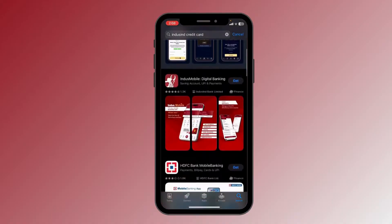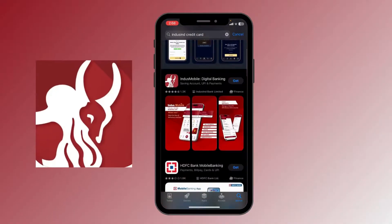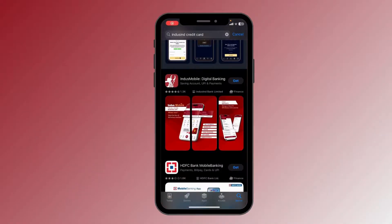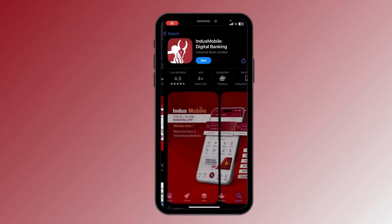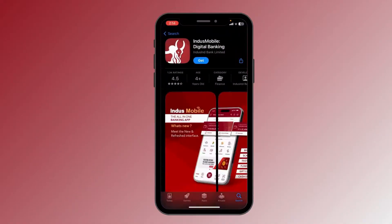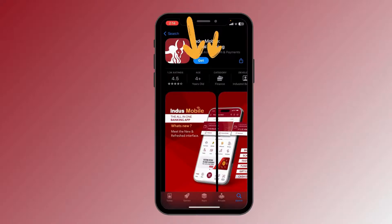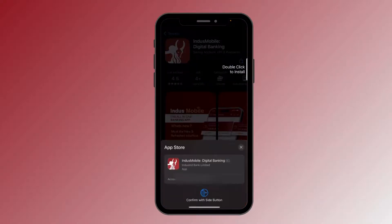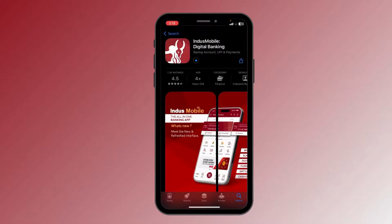Scroll down a little bit until you see this logo. Click on the logo — now you'll see the Get option here. Click on Get. Now it will ask for your verification, and after the verification your download is started.